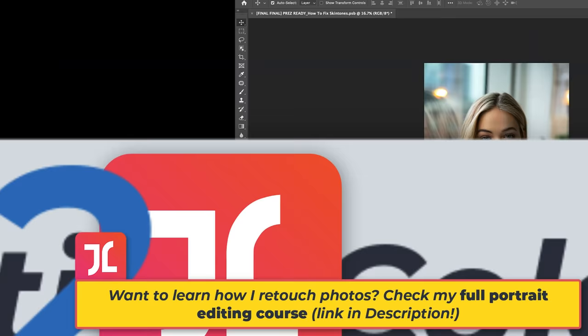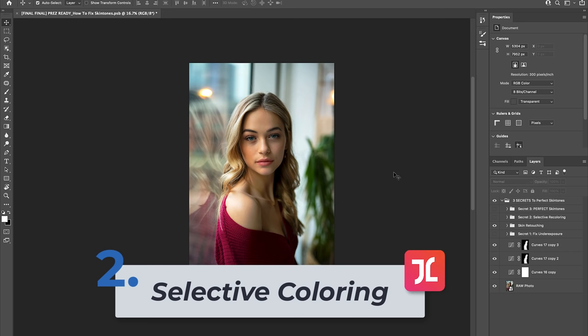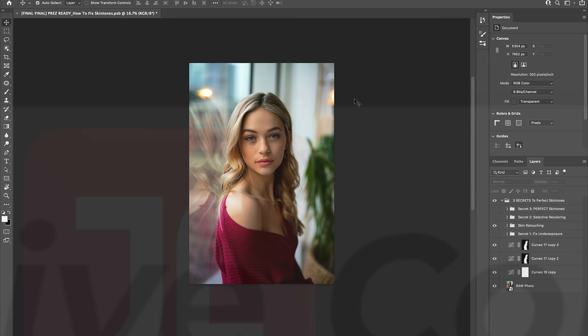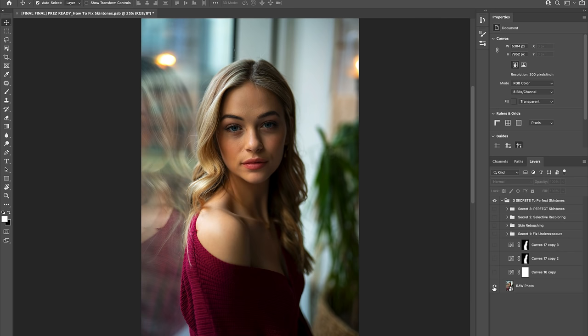It's time to follow up our shadow recovery process with a selective recoloring process. In doing so, we're going to reintroduce some beautiful color back into the specific areas of our model's skin that we have since brightened up, which are now looking quite dull and lacking vibrancy.